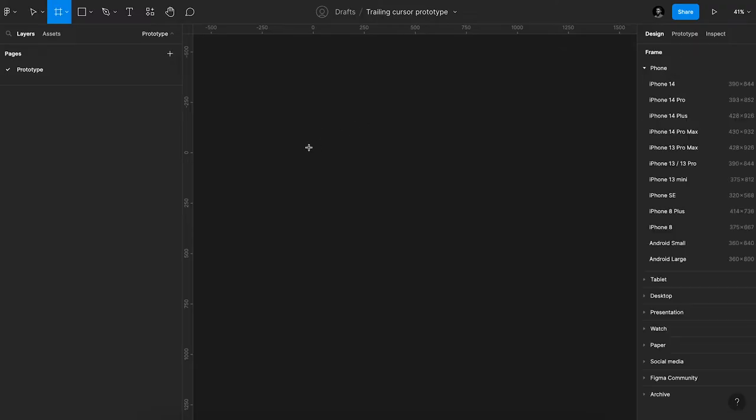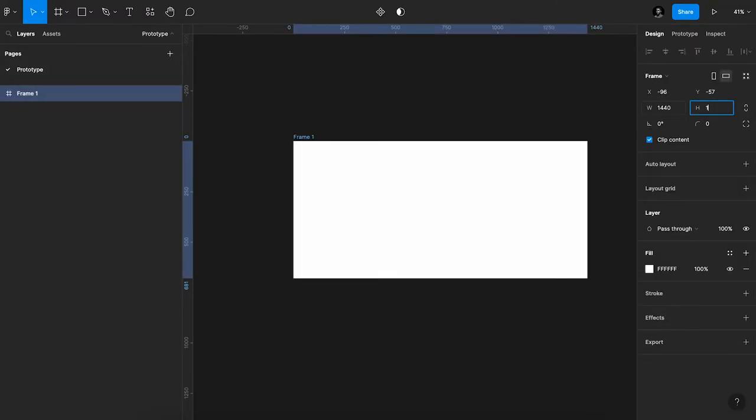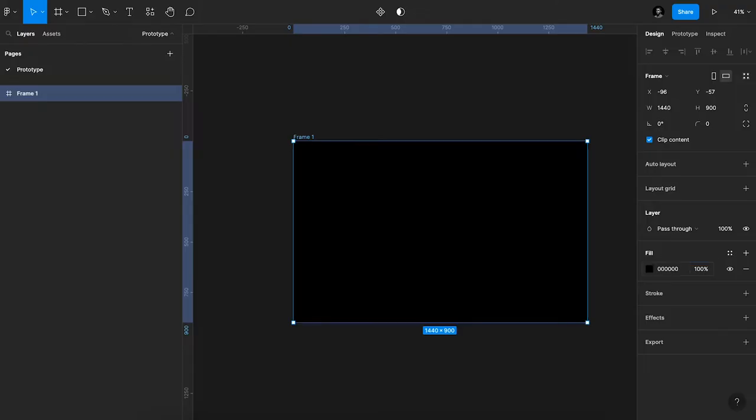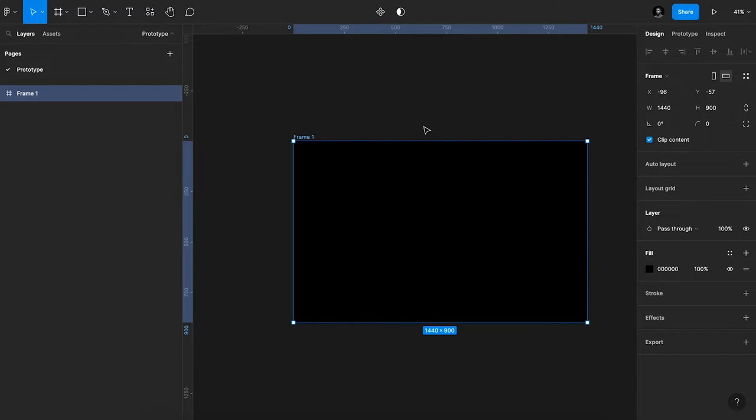Alright, let's do this. So the first thing I'm going to do is create a frame, 1440 by 900. That could be whatever size you want, it doesn't matter. Next thing I'm going to make this black, and that's it for the frame.